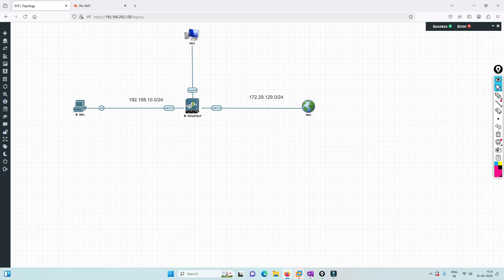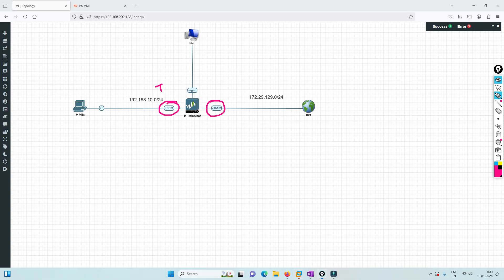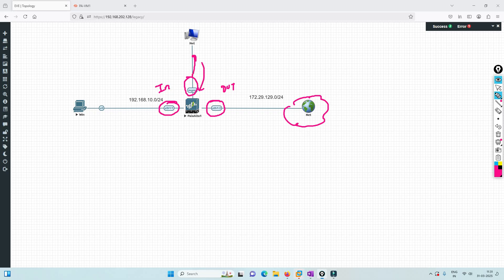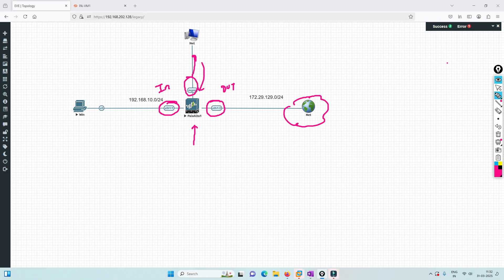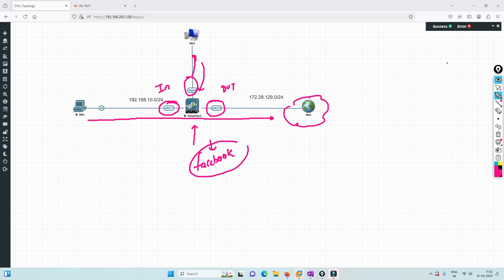I'm going to use the same lab I used for EDL (external dynamic list) and URL filtering. This would be your inside, this would be your outside connected to the internet, and this is the management interface through which we log into the Palo Alto firewall. Our first task is to allow Facebook first, from this PC toward the internet.